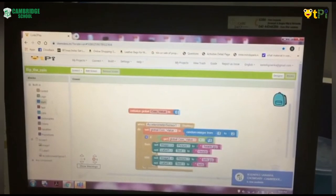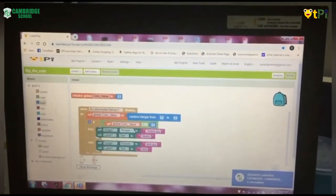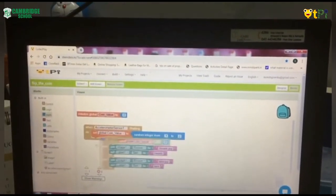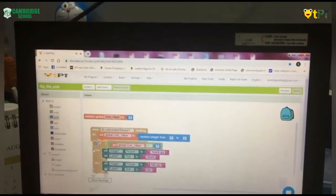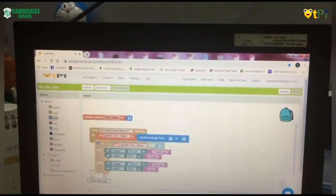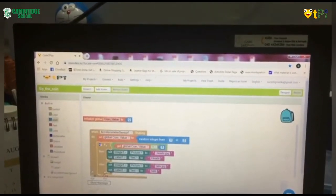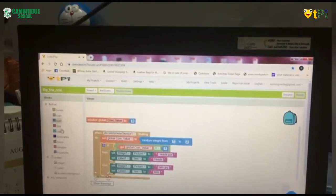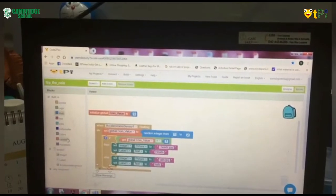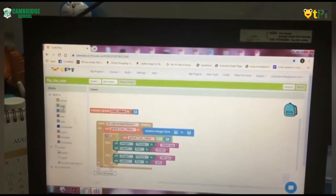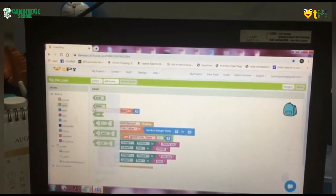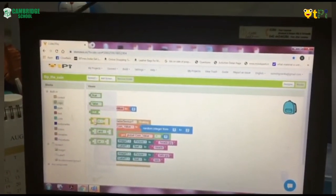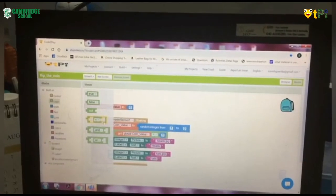Now we have to drag and drop If Then Else. And after we have dropped, we have to go to Logic option and drag and drop the fourth option that is blank is equal to blank.